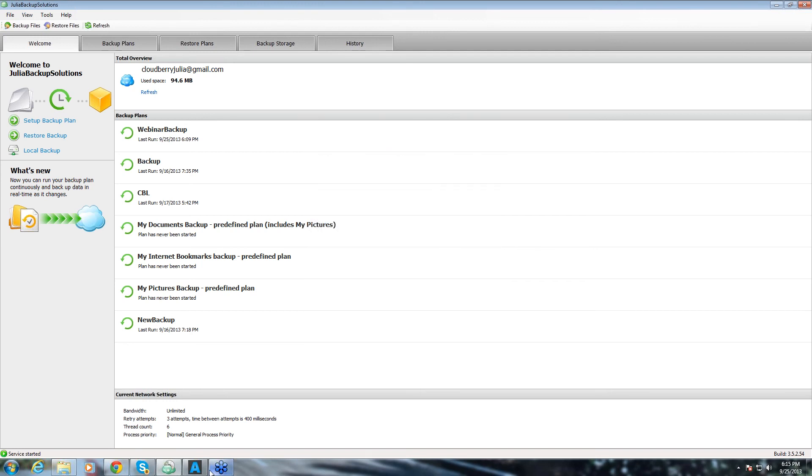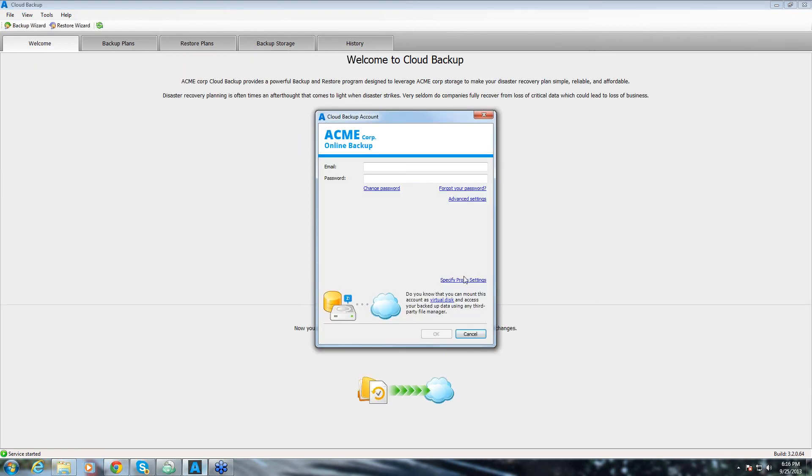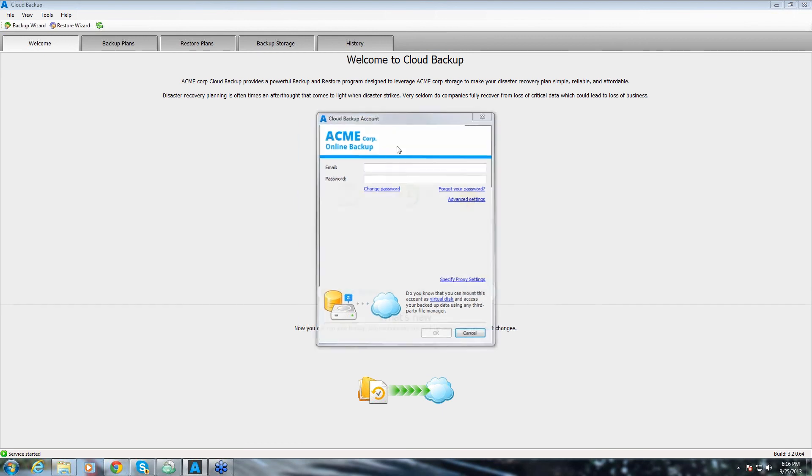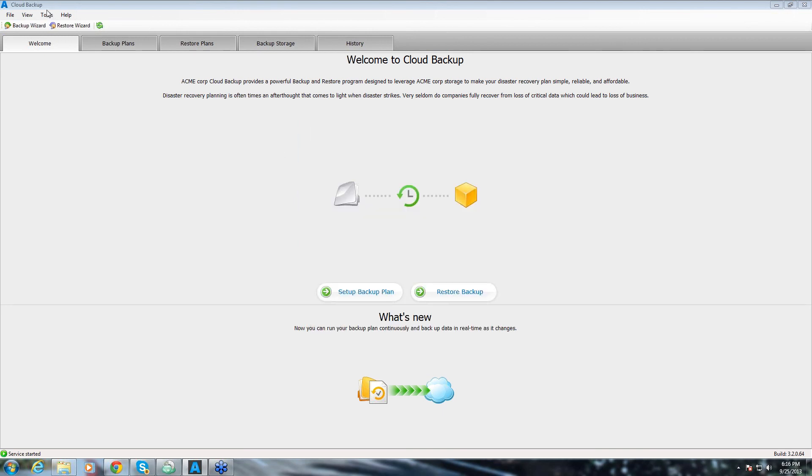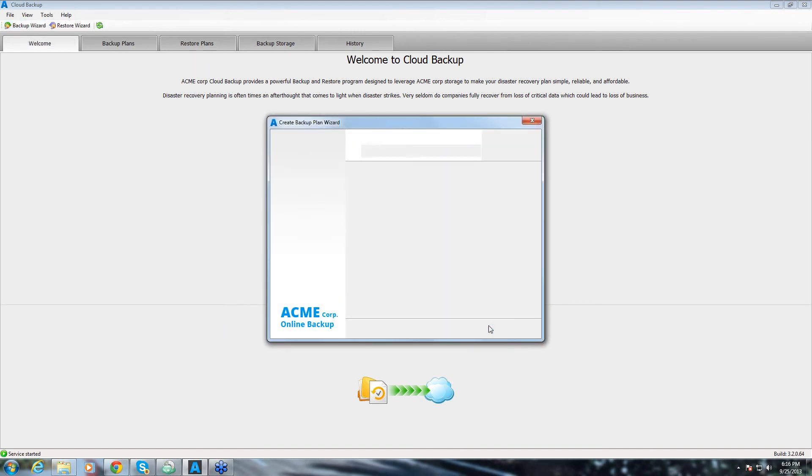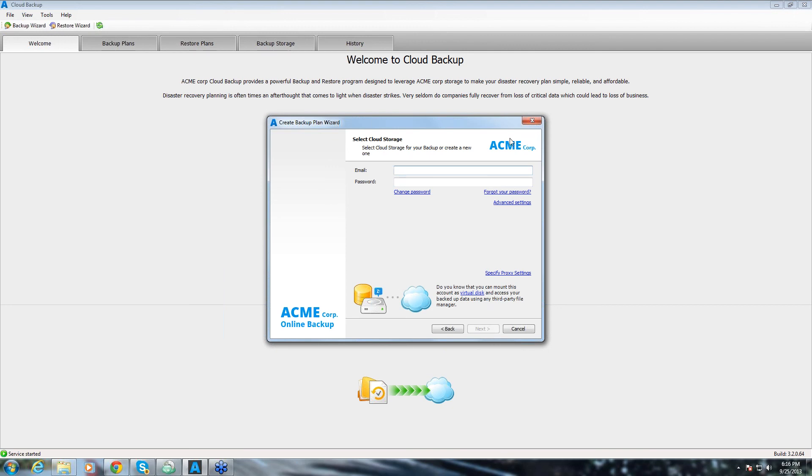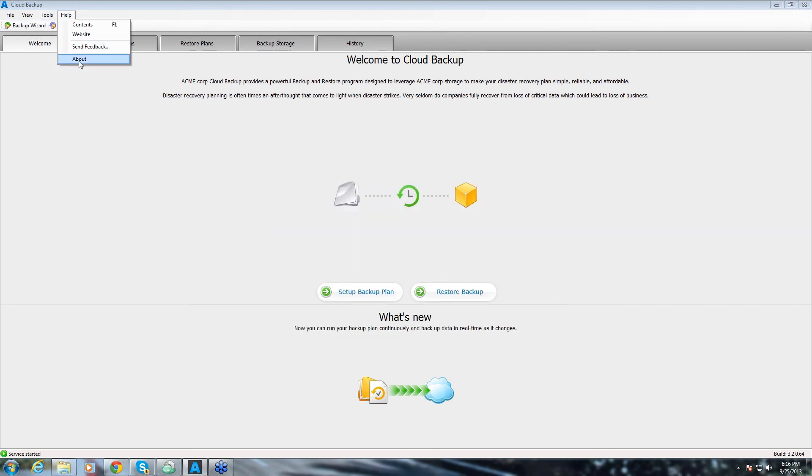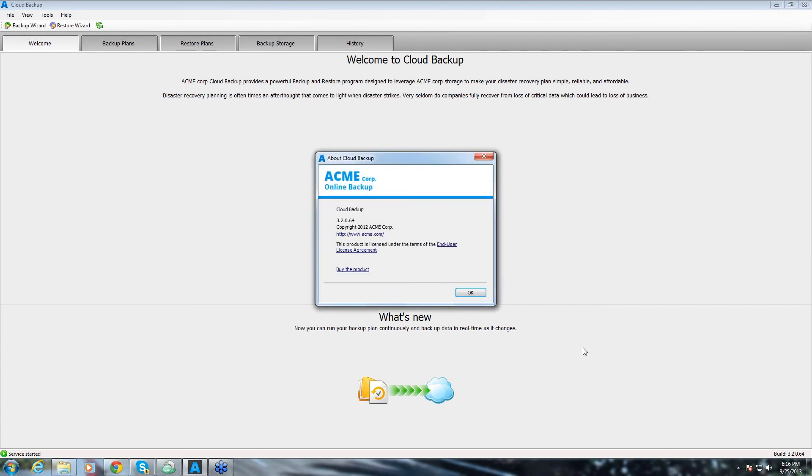If we go to Advanced Rebranding Agent, that's how it will look like. This is the Login tab and it's already tailored for this company brand. And it's a different product name, different icons and banners throughout the product. If we go to Create Backup Plan Wizard, you have Acme everywhere and you have no reference to CloudBerry. Same happens in our About tab. It's also Acme and it's their website and it's their end user license agreement.